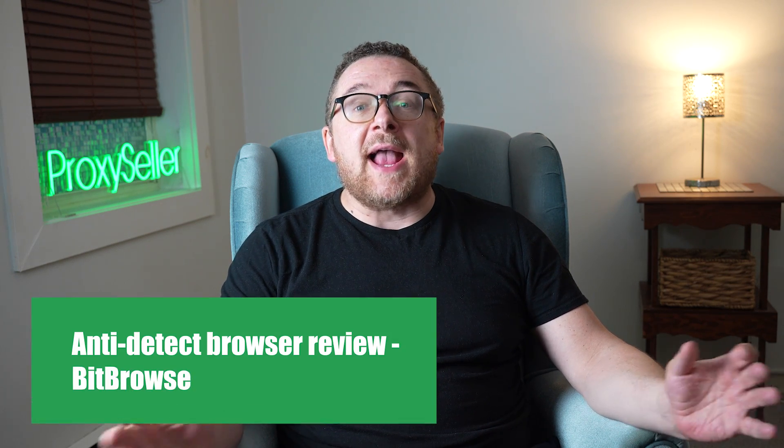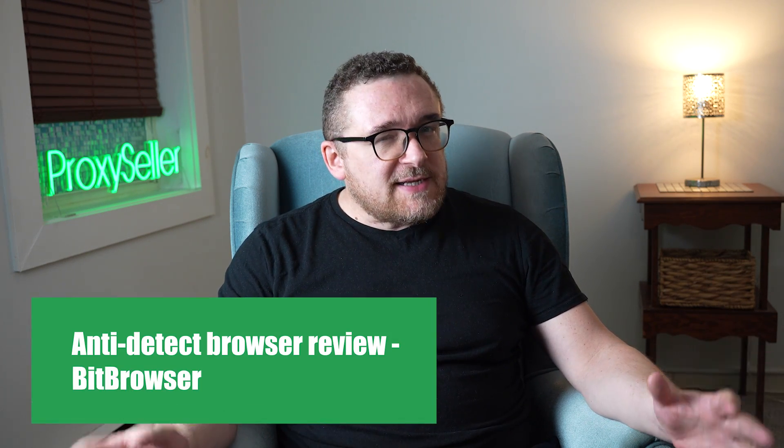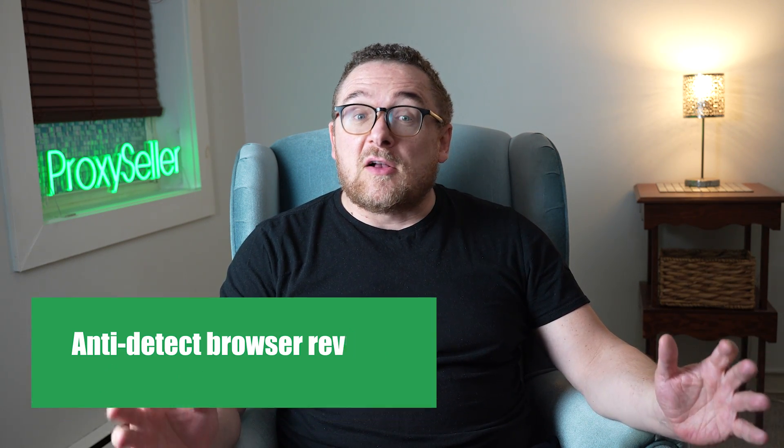Hey everyone, you are on the Proxy Seller Channel, my name is Max. In today's video, we're diving into a review of the BitBrowser Anti-Detect Browser. Let's get started and take a close look at its features and functionality.